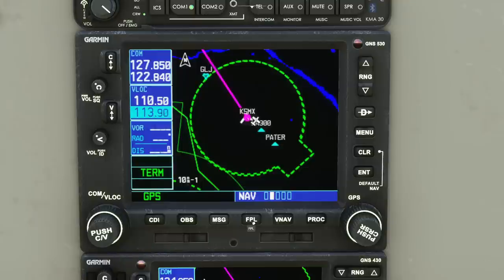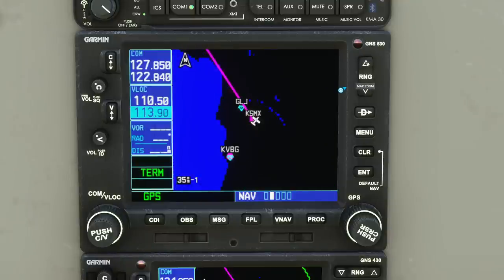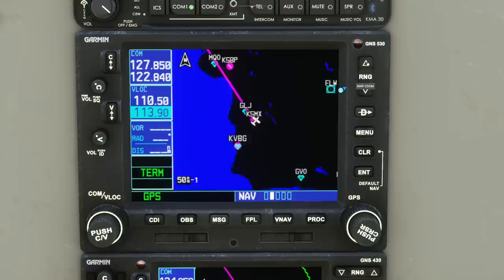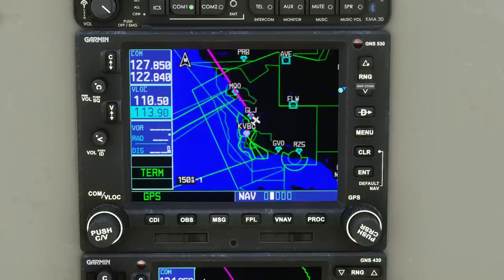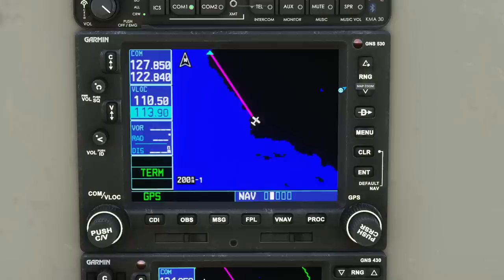We've now got our basic flight plan from Santa Maria to Monterey. Press the Flight Plan button and you can see the magenta line. If you zoom out far enough, you'll see both ends of the flight. Notice it declutters as you zoom out, so it doesn't make a complete mess of the map.